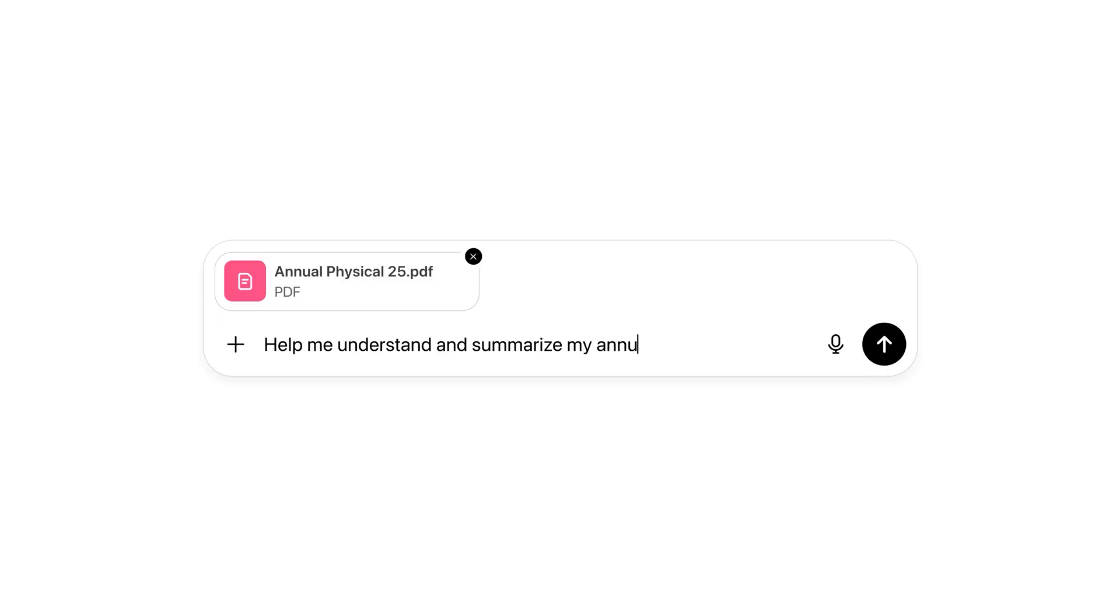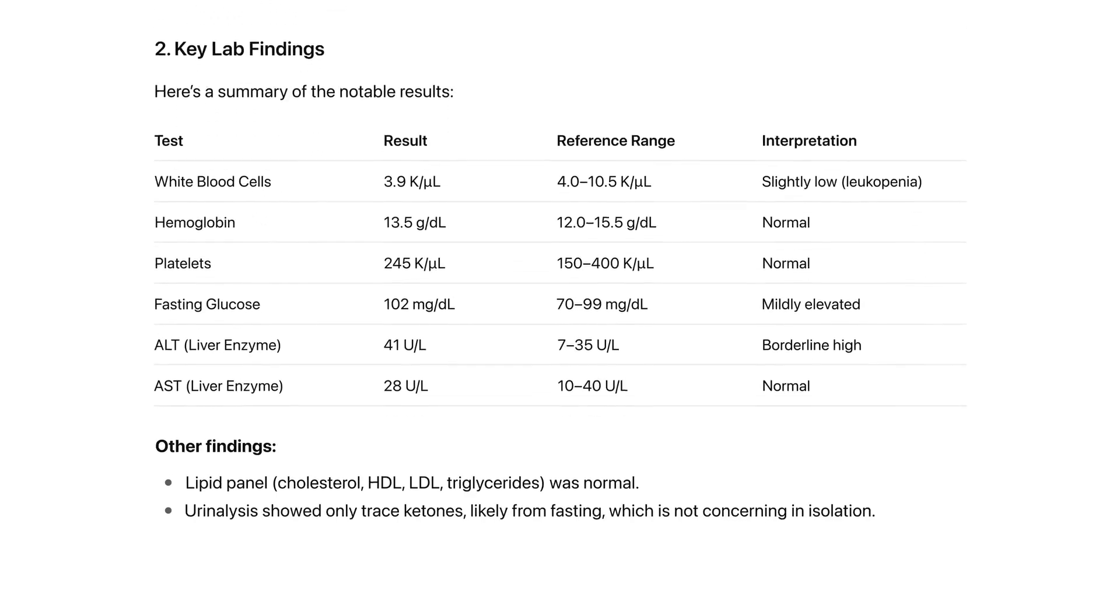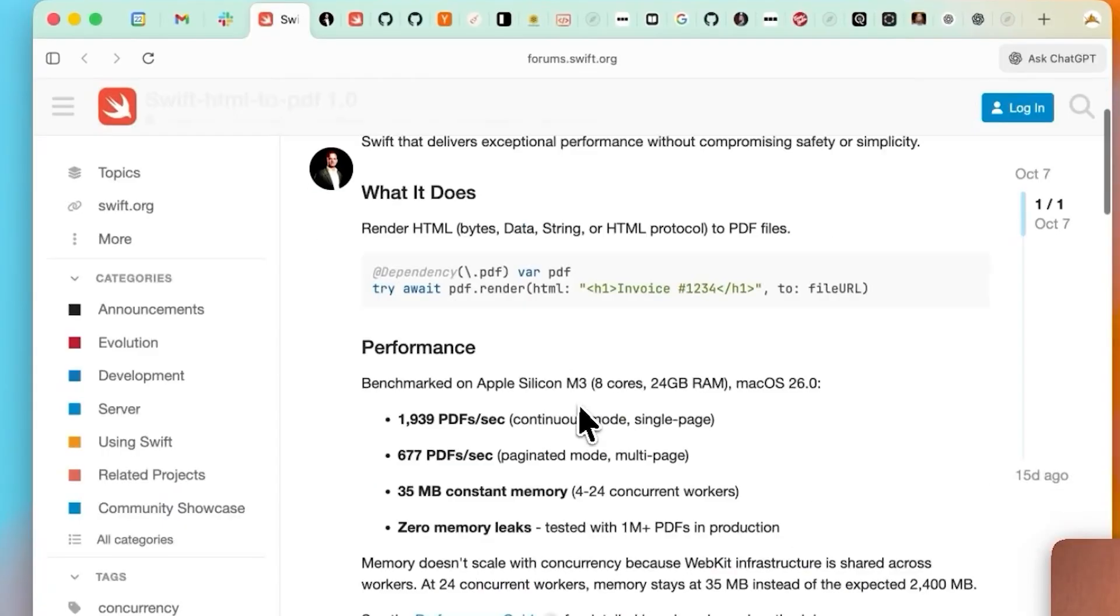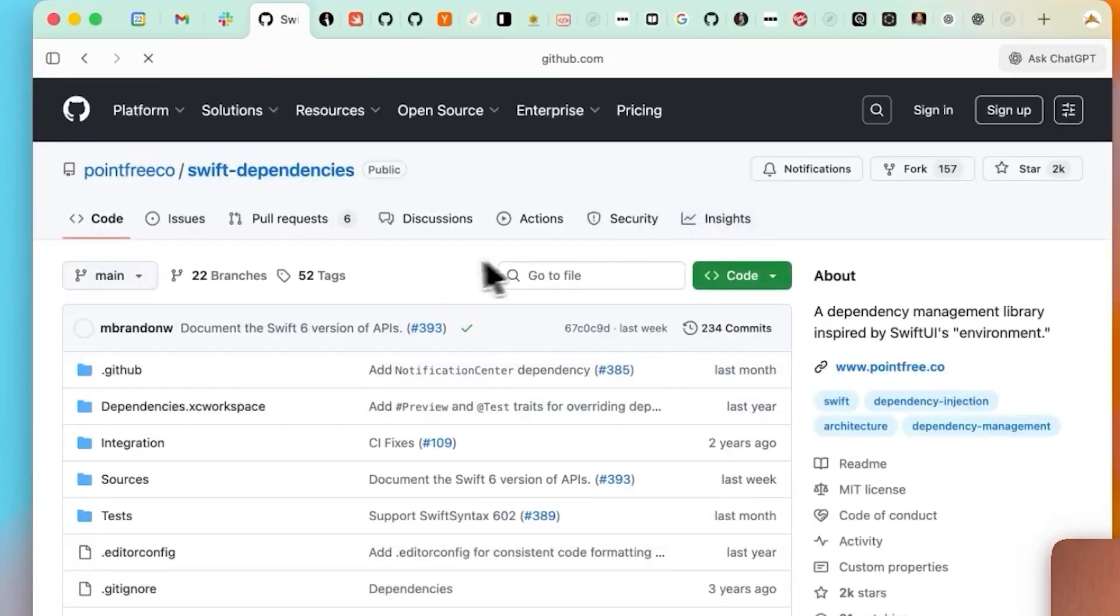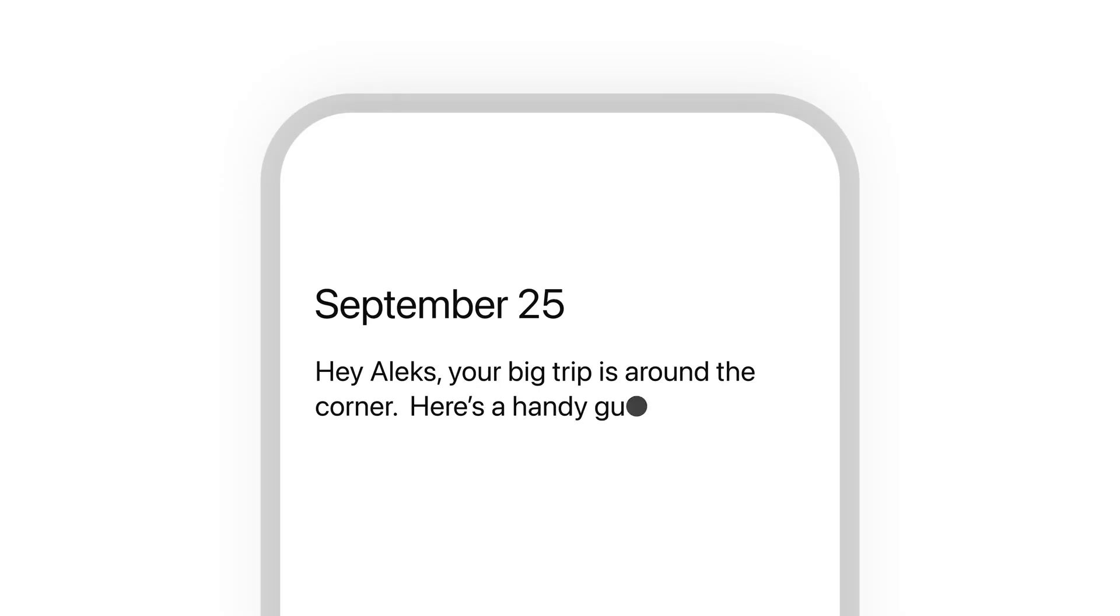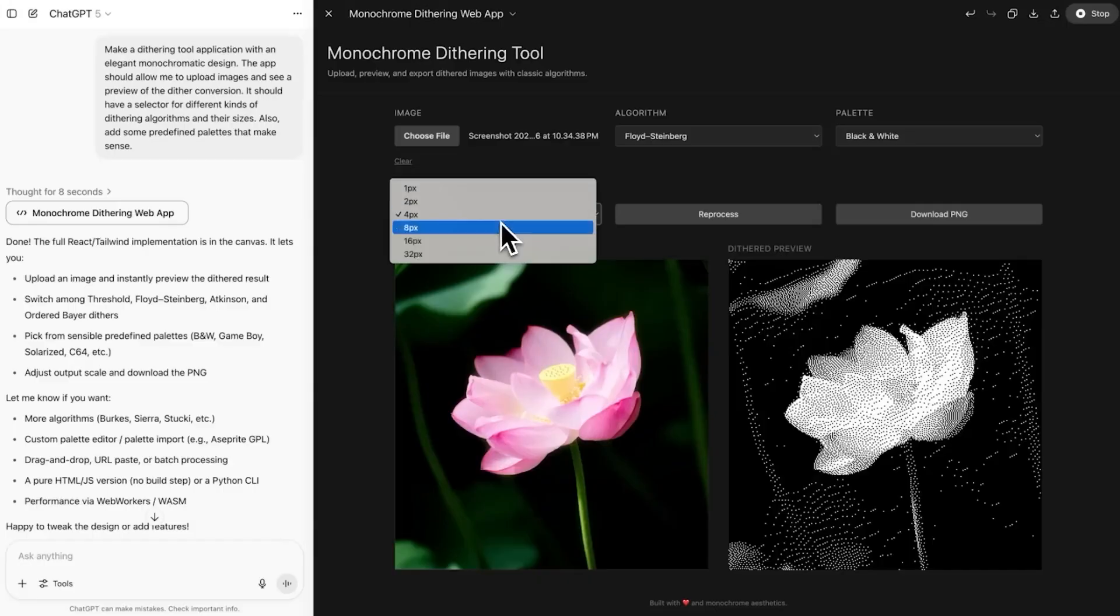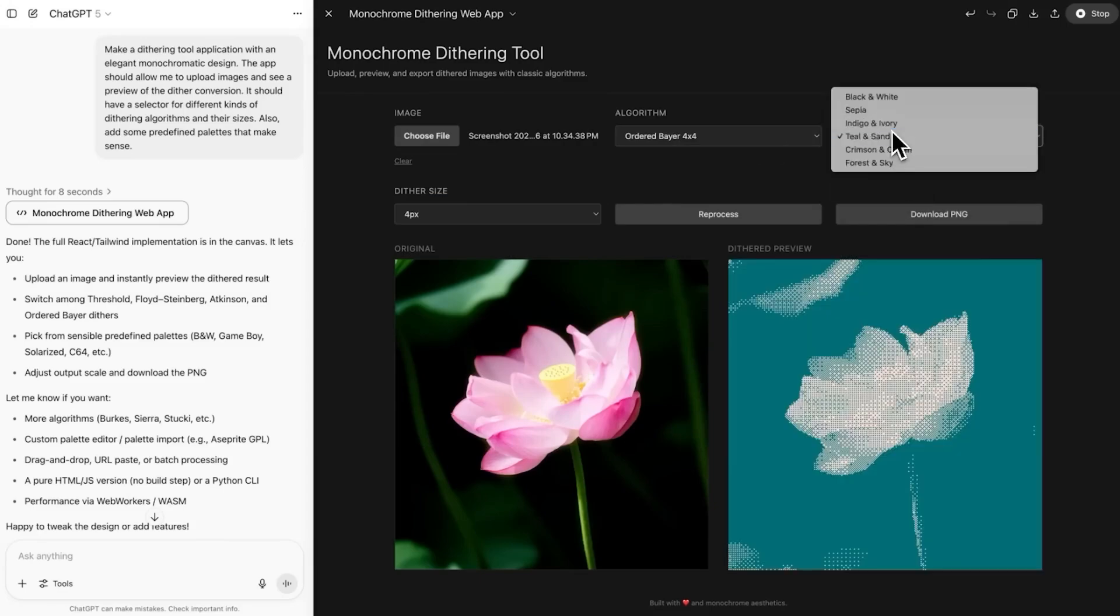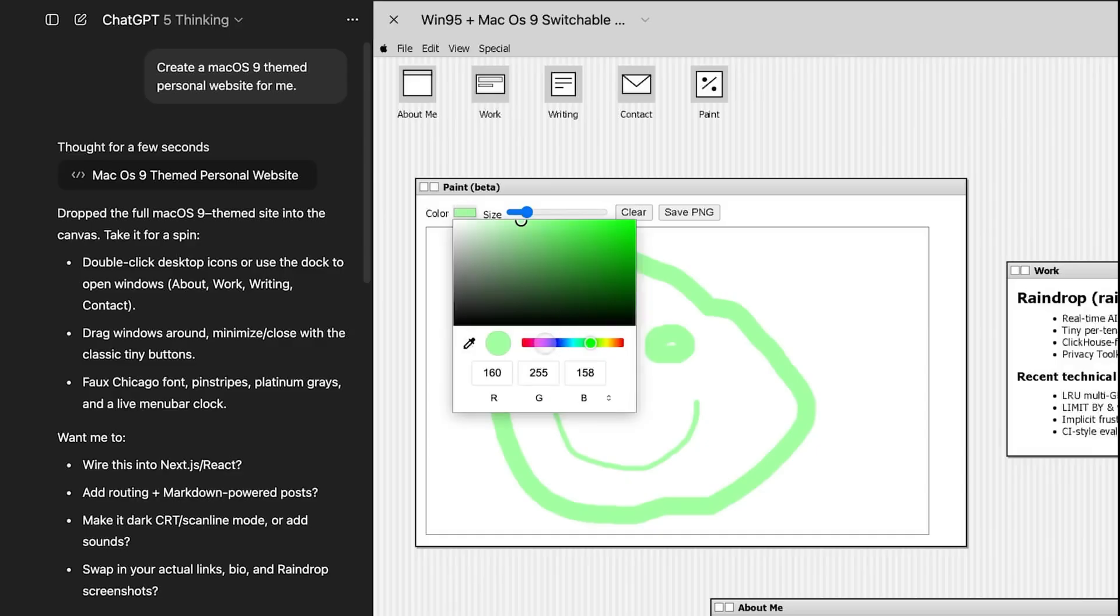While policy debates raged, OpenAI also moved to address political bias, or more precisely, the model's habit of mirroring users. A new evaluation used around 500 prompts across 100 topics ranging from neutral to emotionally loaded. The goal wasn't to crown a political side as correct. It was to identify which behaviors trigger drift toward partisan framing. They identified five red flags: the model slipping into its own political voice, escalating a user's emotional tone, framing issues one-sidedly when multiple valid perspectives exist, dismissing a user's viewpoint, and dodging questions without clear reason.